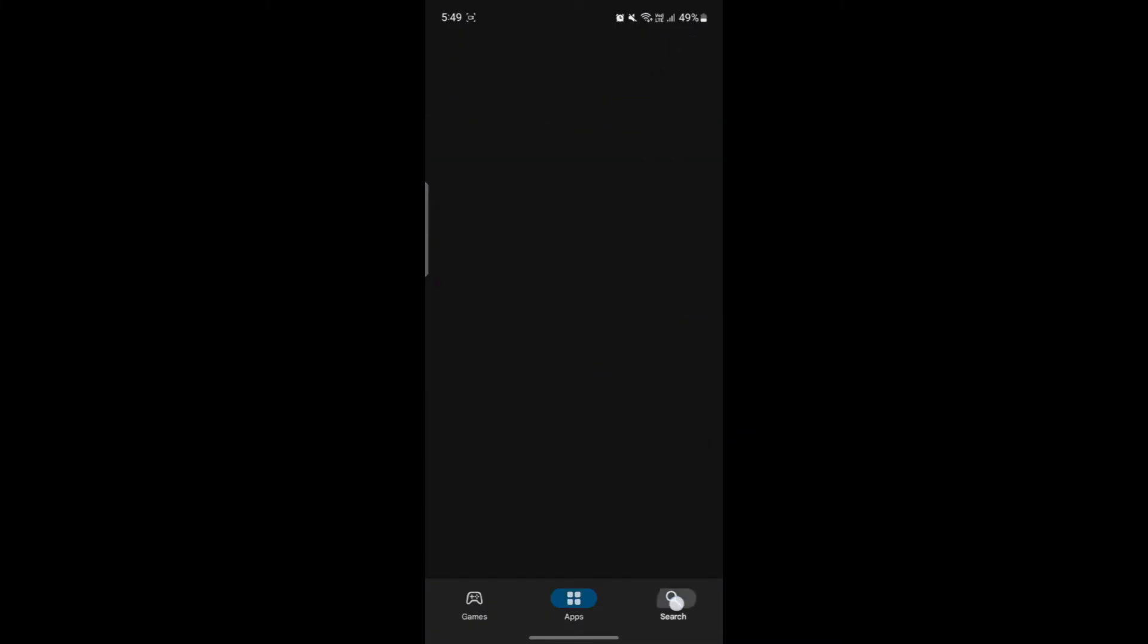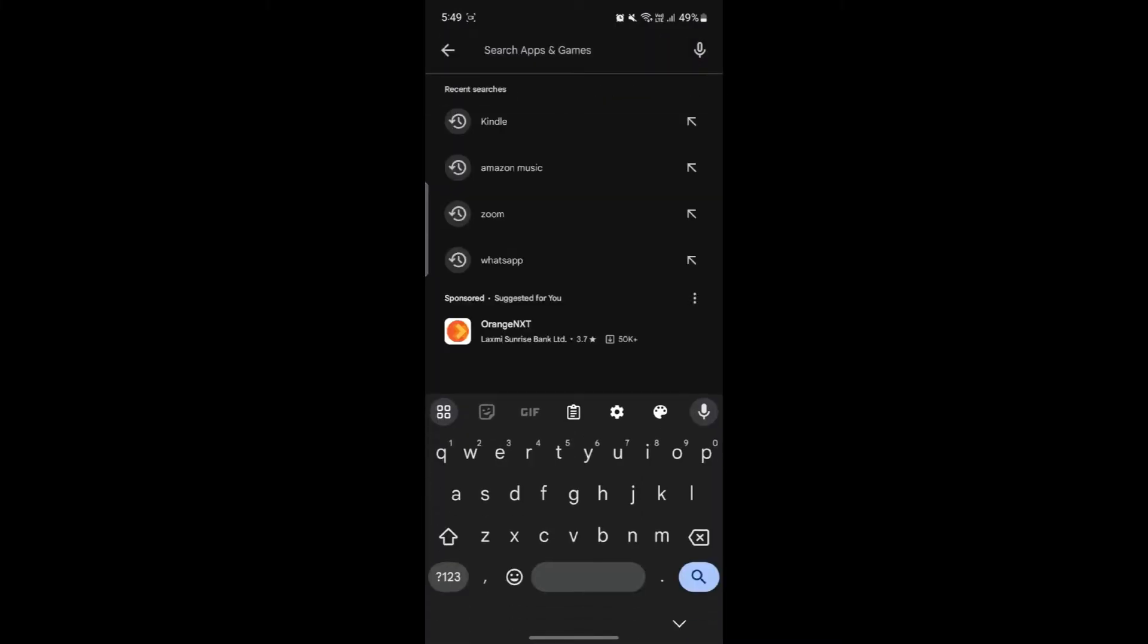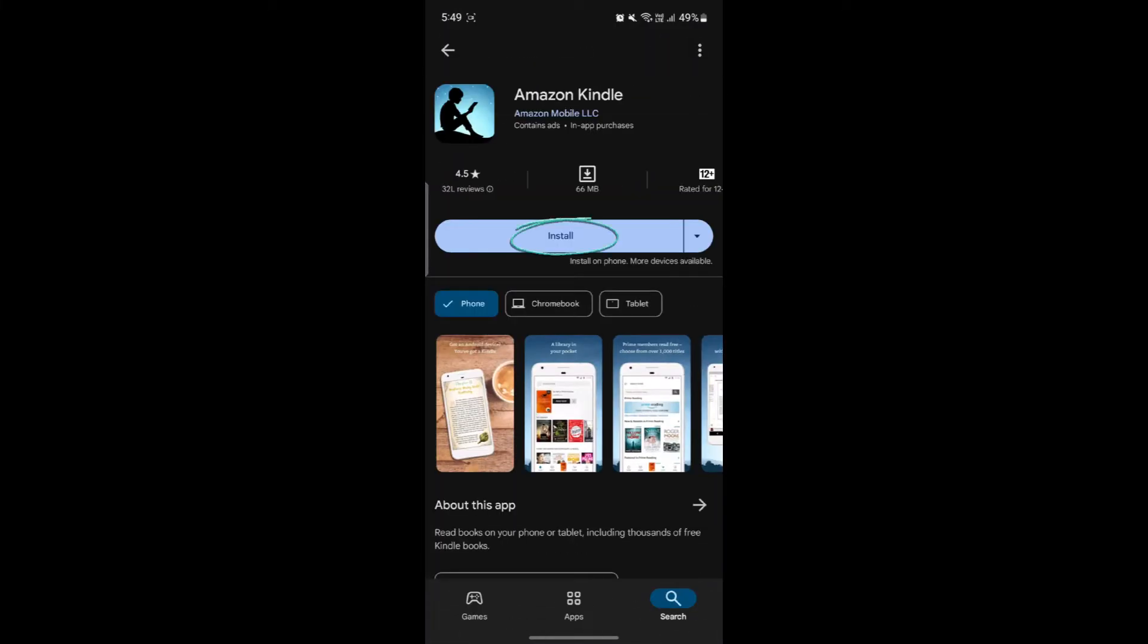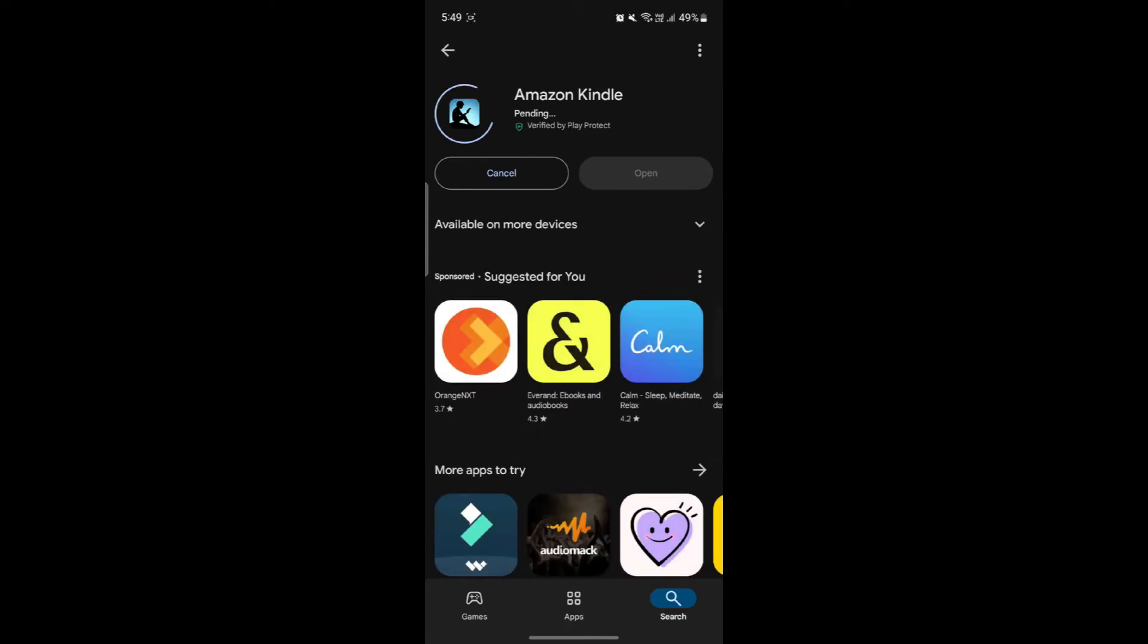Go to the Play Store, go to the search bar and search for Kindle and tap on Amazon Kindle and tap on Install.